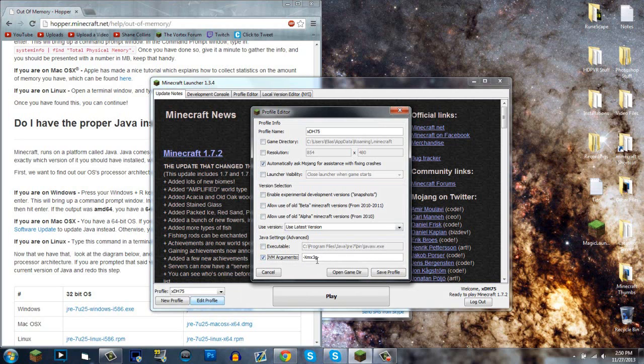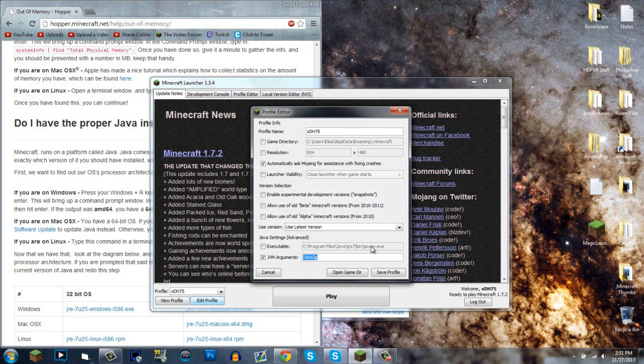It'll probably be unchecked and will show -Xmx1G. That's 1 gigabyte of RAM or memory. You can change that number however you want. Some of you may not have a problem, but if you do, this is the fix for it.